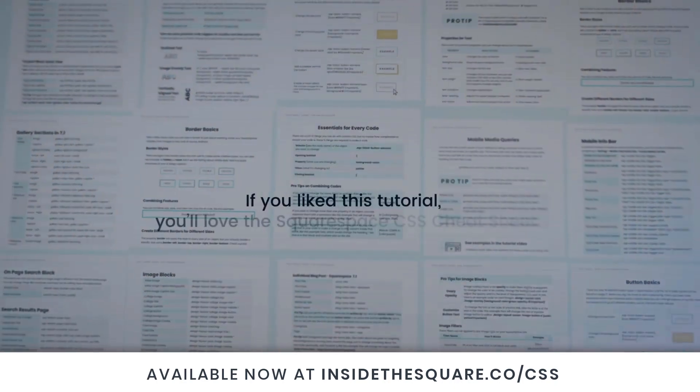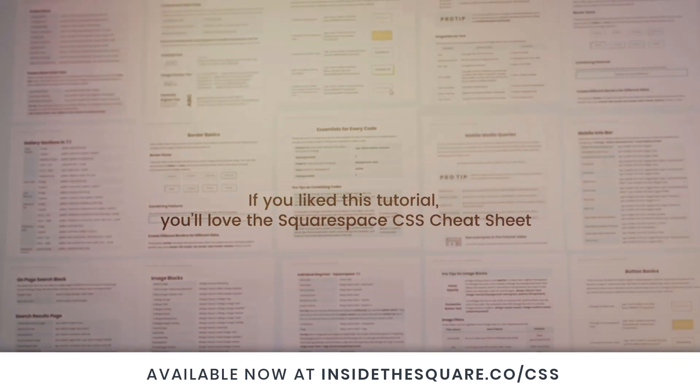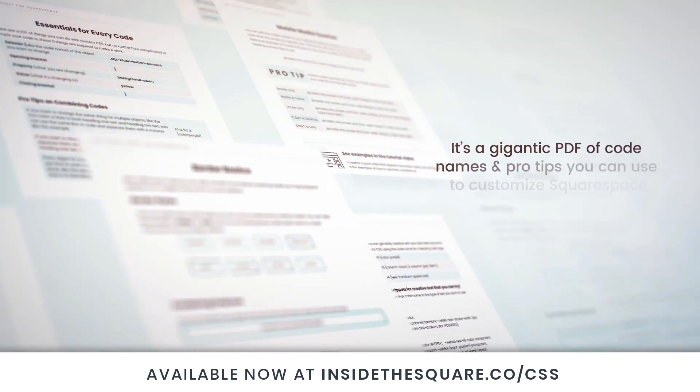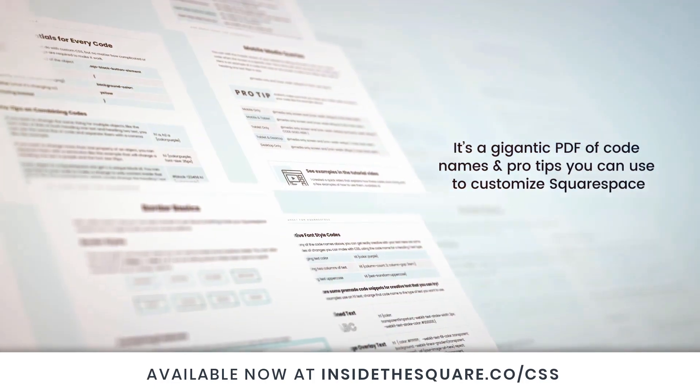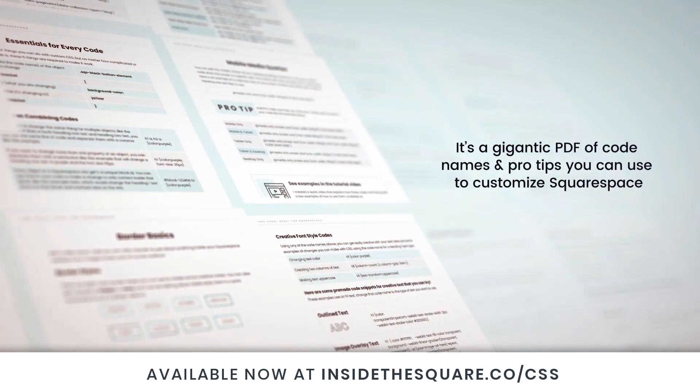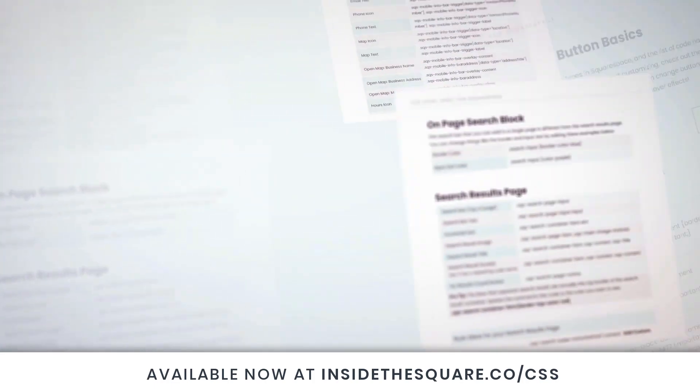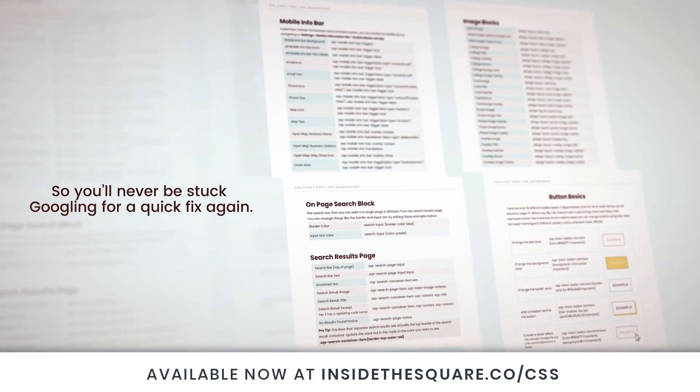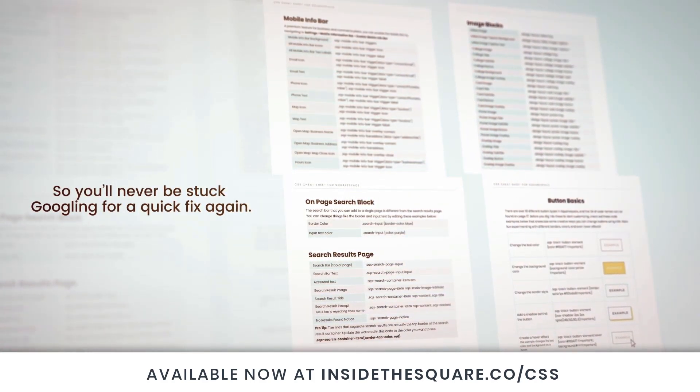If you liked this tutorial, you'll love my Squarespace CSS cheat sheet. I took all of my pro tips and custom codes specifically for Squarespace and put them into one gigantic PDF. Available now at InsideTheSquare.co/css. That's InsideTheSquare.co/css.